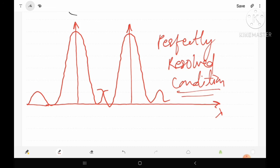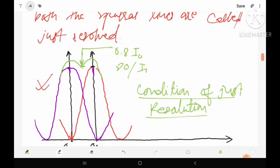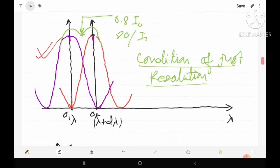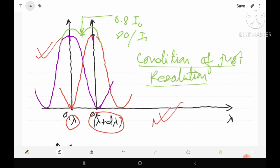We must remember the condition of just resolution, which is the Rayleigh criterion. According to Rayleigh, two spectral lines of wavelength lambda and lambda plus d-lambda are said to be just resolved if in their diffraction pattern the central maxima of the first spectral line coincides with the first minima of the second spectral line, and the central maxima of the second spectral line coincides with the first minima of the first spectral line. Only then are both spectral lines said to be just resolved. Thank you.